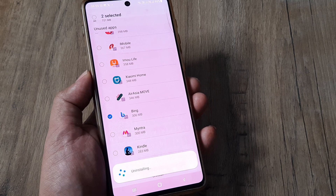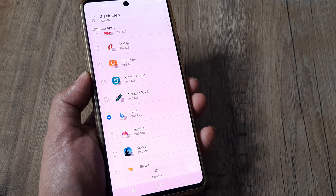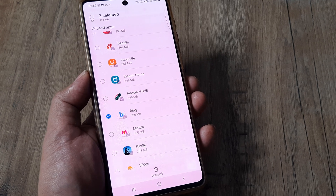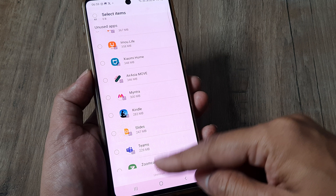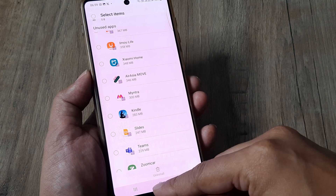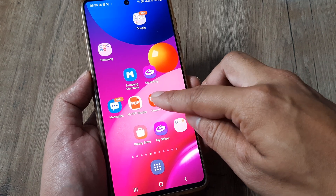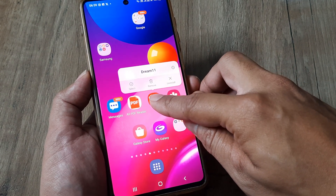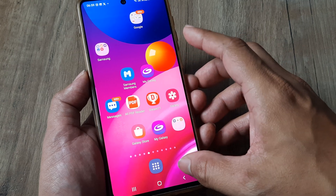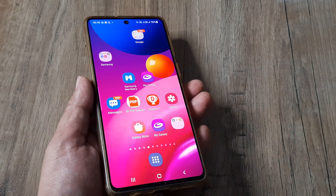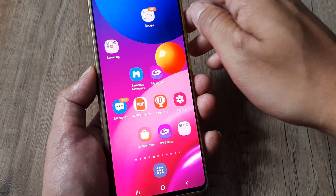This is very different from tapping on an individual app and uninstalling it separately. Once you do this, you can see that all the apps you selected have been uninstalled from this single place. So this bulk uninstall method is distinct from going into each app individually to uninstall.